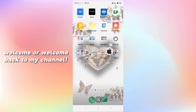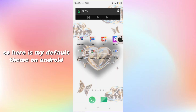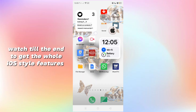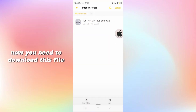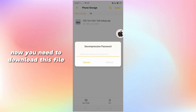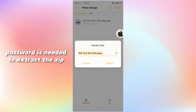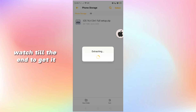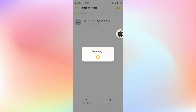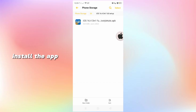Welcome or welcome back to my channel. Here is my default theme on Android. Watch till the end to get the iOS style features. You need to download this file — the password is needed to extract the zip. Watch till the end to get it, then install the app.